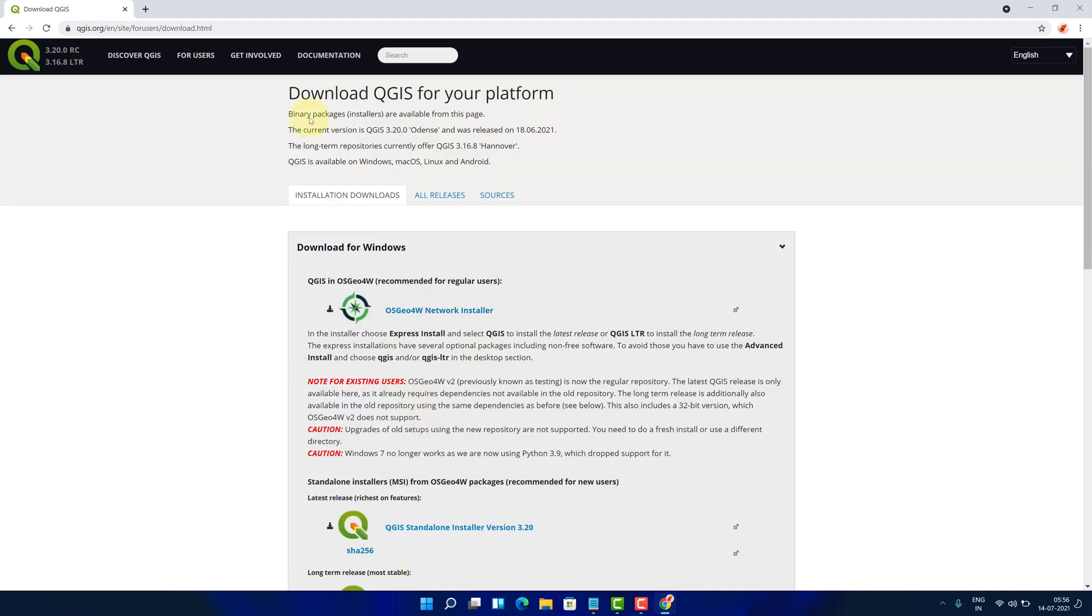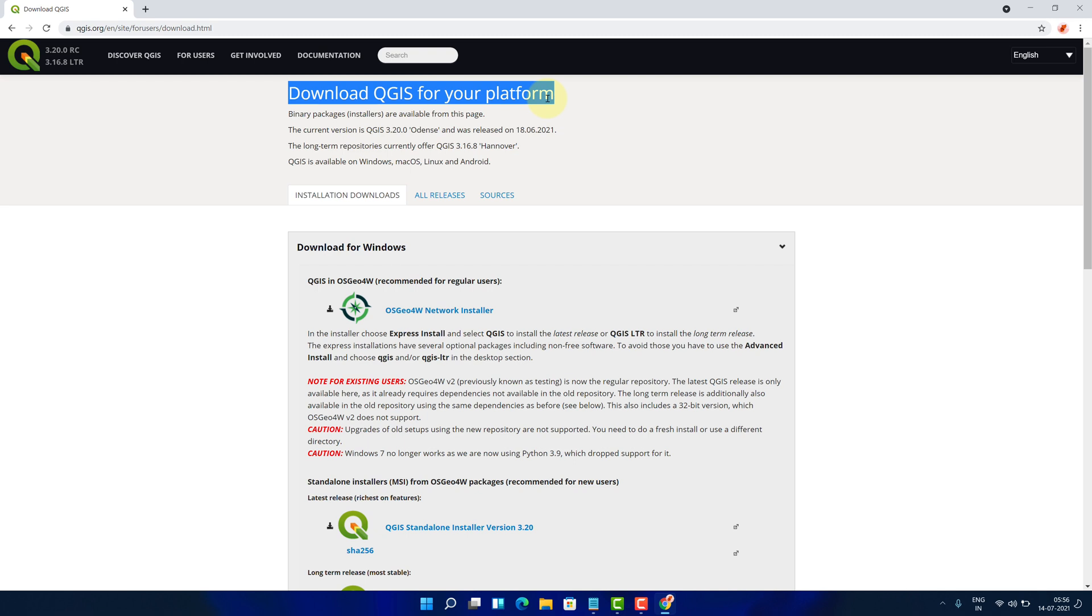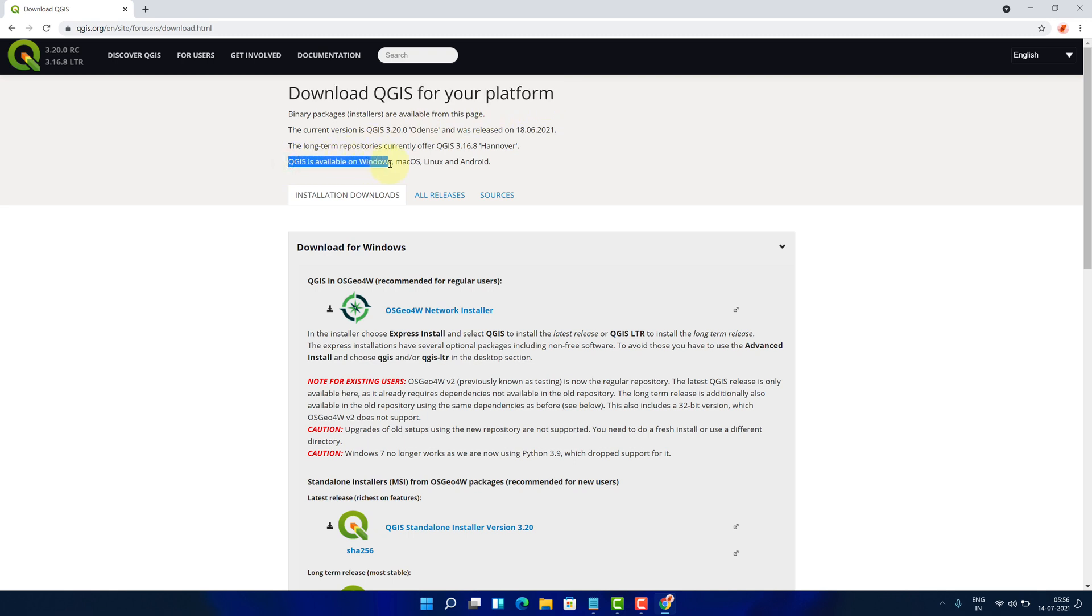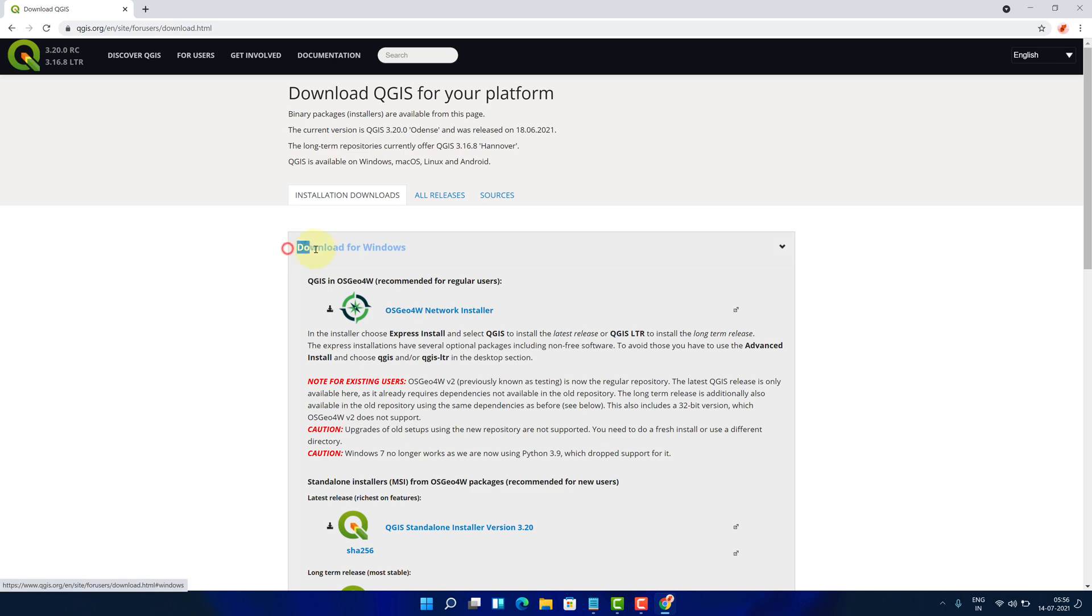Again, it will redirect you to download QGIS for your platform page. As you can see, QGIS is available on Windows, Mac OS, Linux, and Android. Since we are using Windows 11, we will select Download for Windows option.